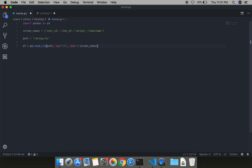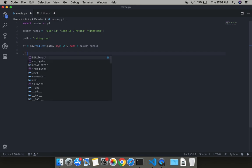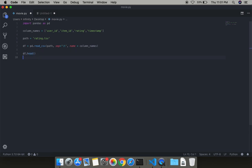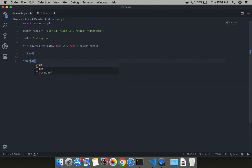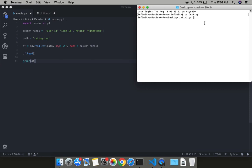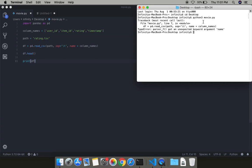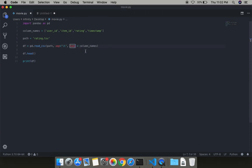Now we have to define the headers, so we'll say df.head. Let's see what's the output. It says unacceptable argument name. Okay, I agree, it's names. Let me run this again.